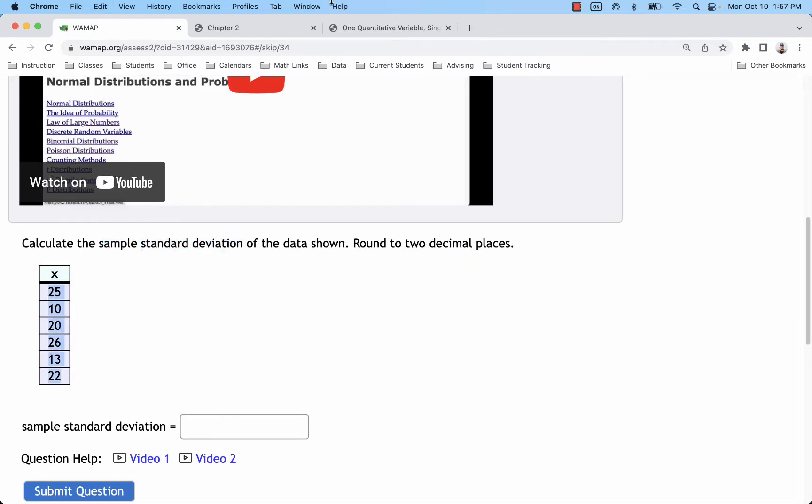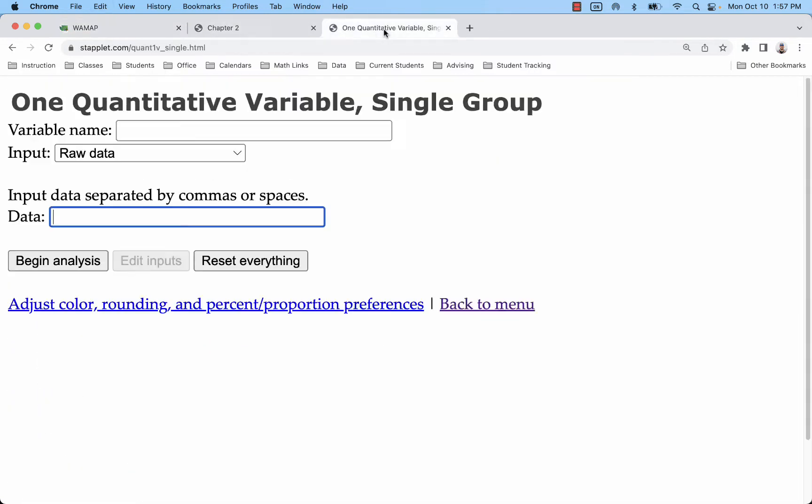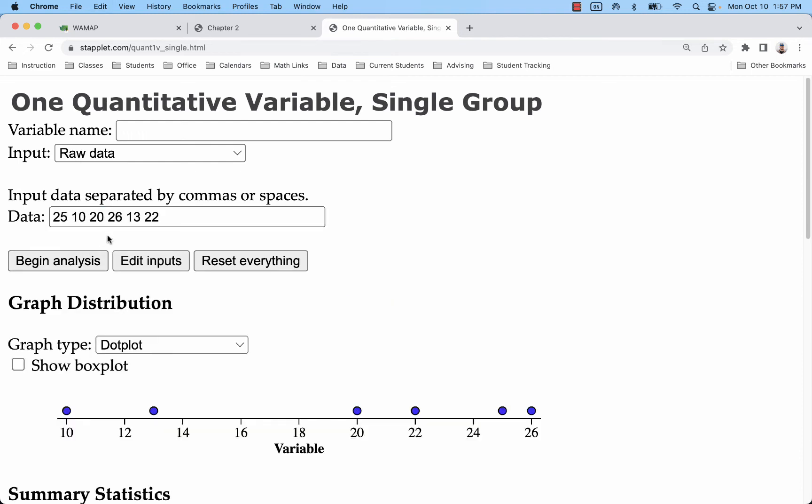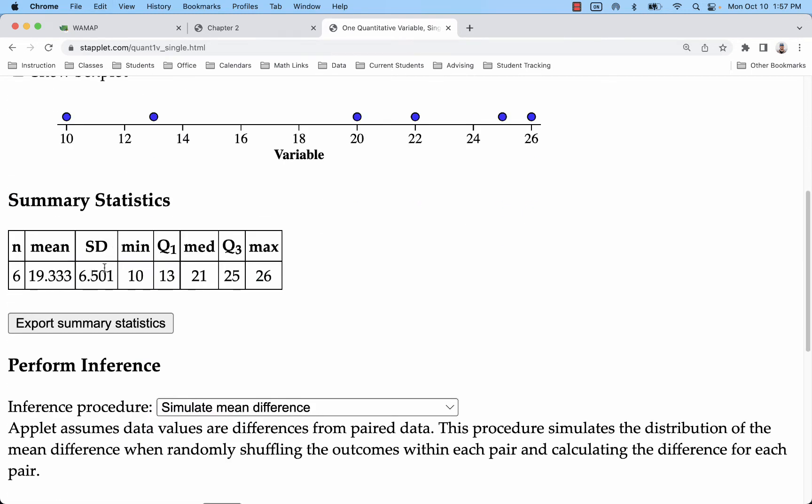All you have to do is copy those data, paste them in, begin analysis, and then look for your SD.